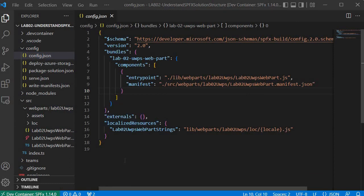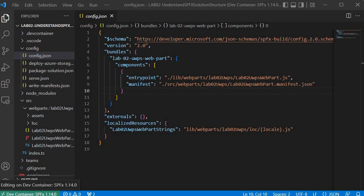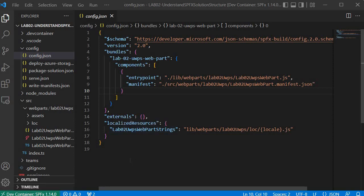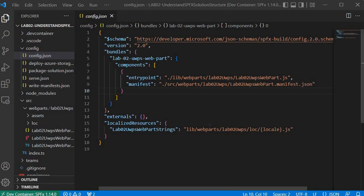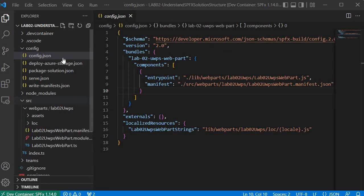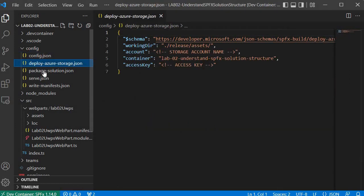The externals section in config.json is used when working with third-party libraries like jQuery. It holds information about any third-party libraries used in the project — I will show how to use this in an upcoming session. Next is the localized resources configuration, which is related to language settings. If you want to build a multi-language supported web part, you use this configuration. Again, it references the lib folder, which is generated when we run the gulp build command.